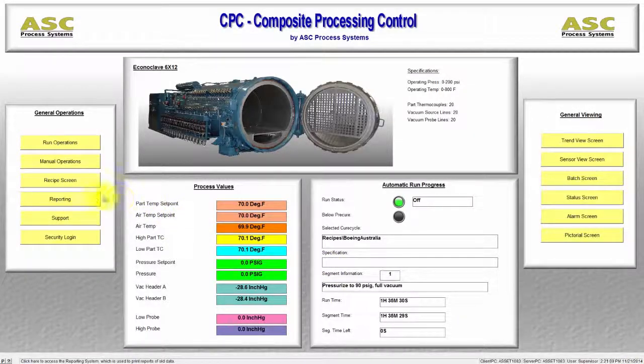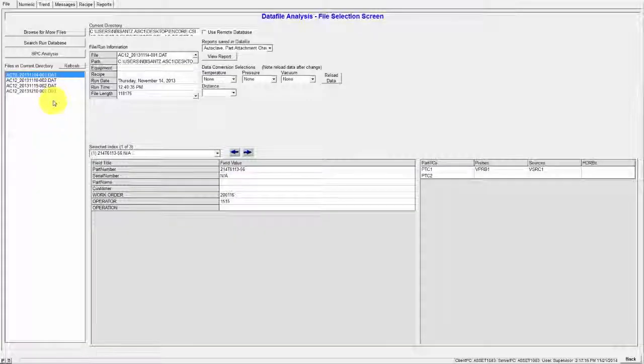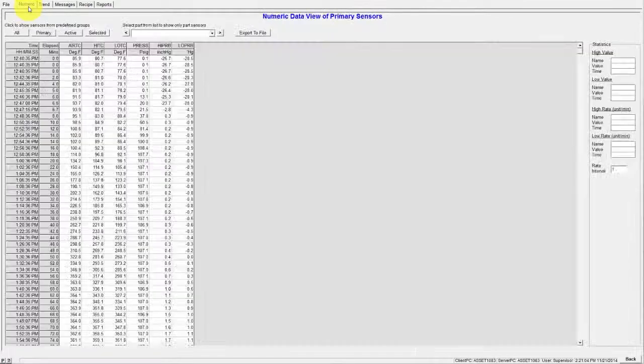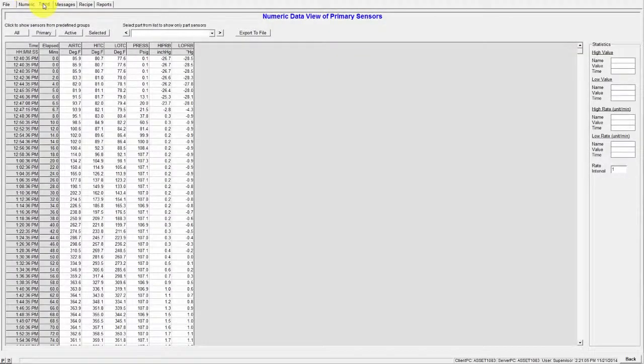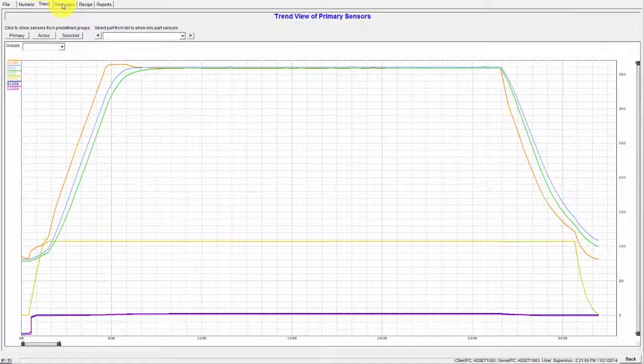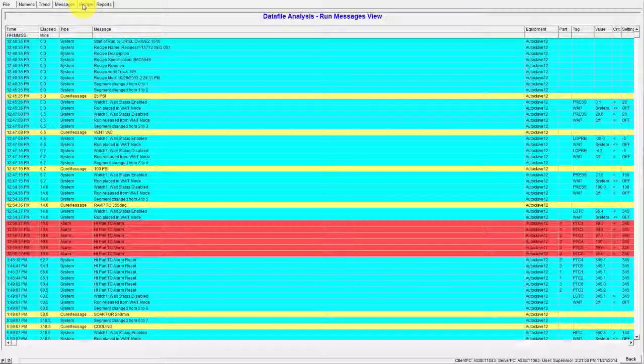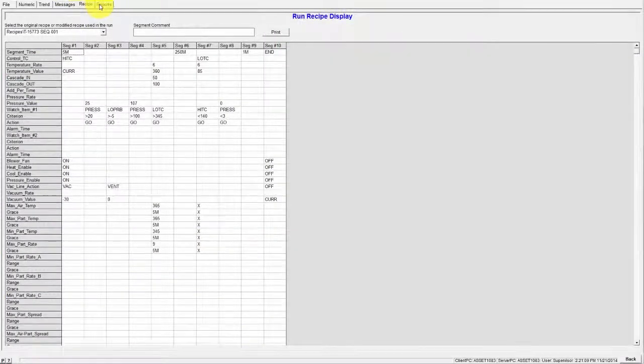Moving on to the Reporting screen. This is home to CPC's powerful reporting engine. All historical run data and reports are located on this screen.